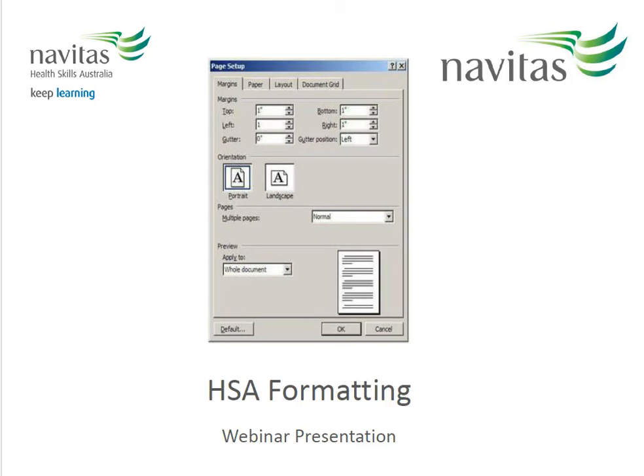Hi, this video will show you some key formatting requirements necessary for the presentation of your assessments, including using correct page margins, font size and style, line spacing, indenting paragraphs, creating document headers, formatting headings, using the SLS website to reference accurately, and adding an appendix when required.